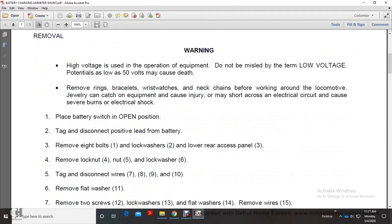Warning: High voltage is used in the operation of this equipment. Do not be misled by the term low voltage. Potentials as low as 50 volts may cause death. Remove rings, bracelets, and necklaces before working around the locomotive. Jewelry can catch on equipment and cause injury, or may short across an electrical circuit and cause severe burns or electrical shock.